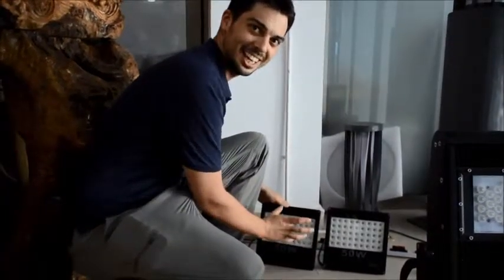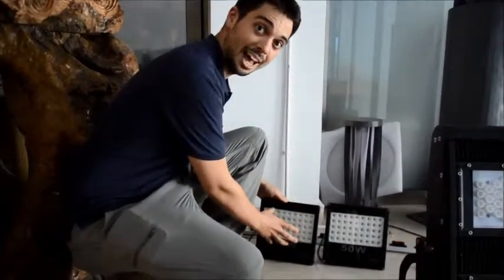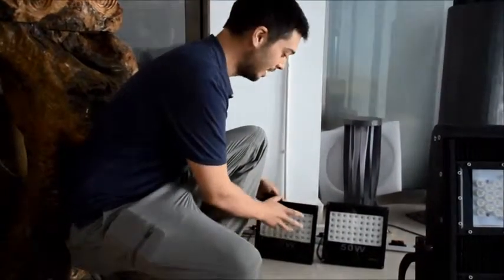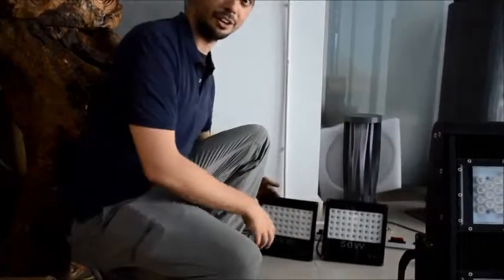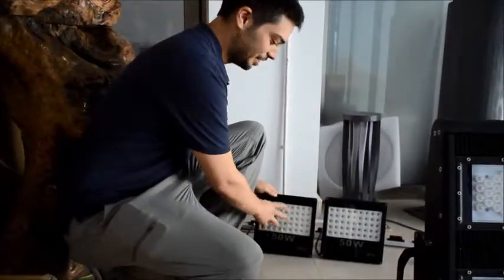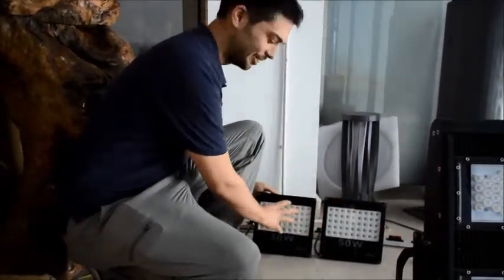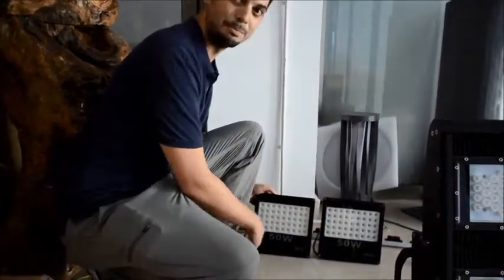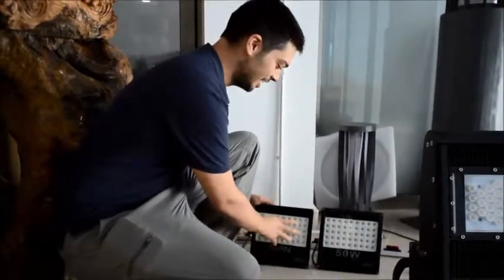The white lights that everyone is concerned about, the blue light hazard, and the flicker effect. But these two identical looking lights, we can really tune them to be more beneficial to our biology.